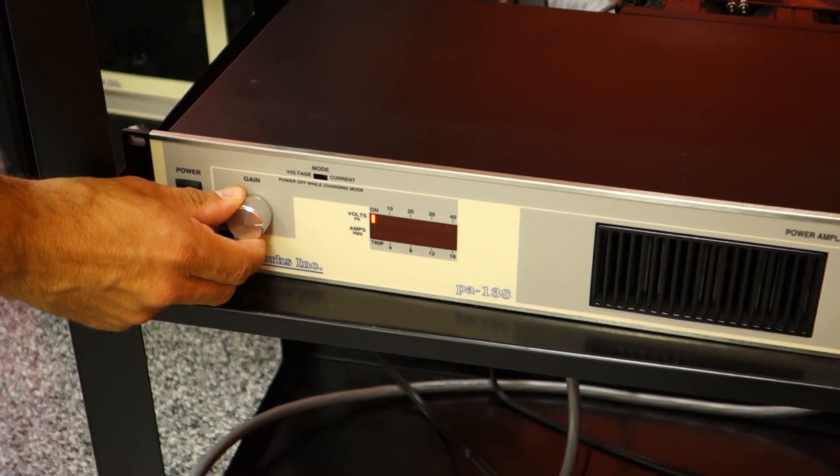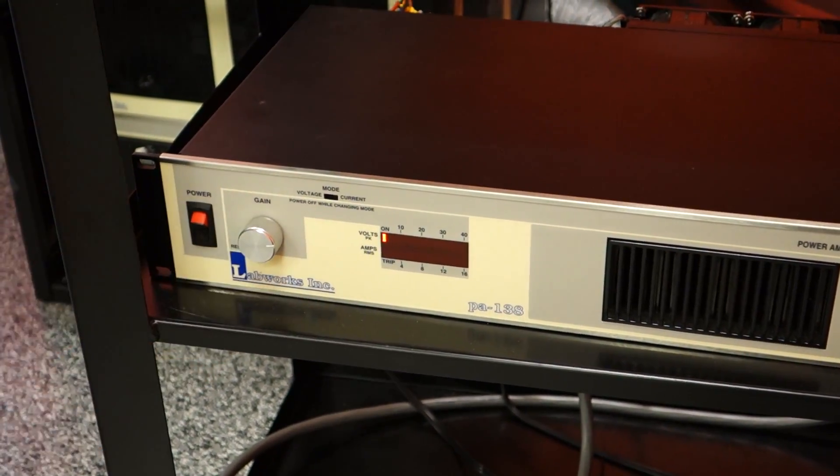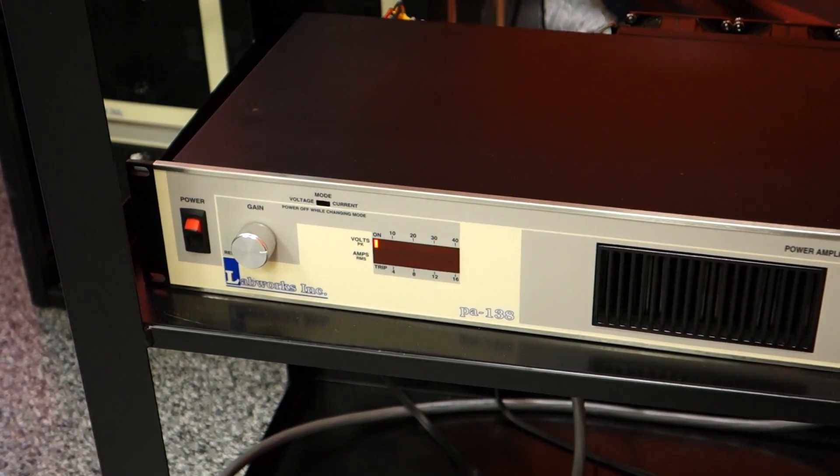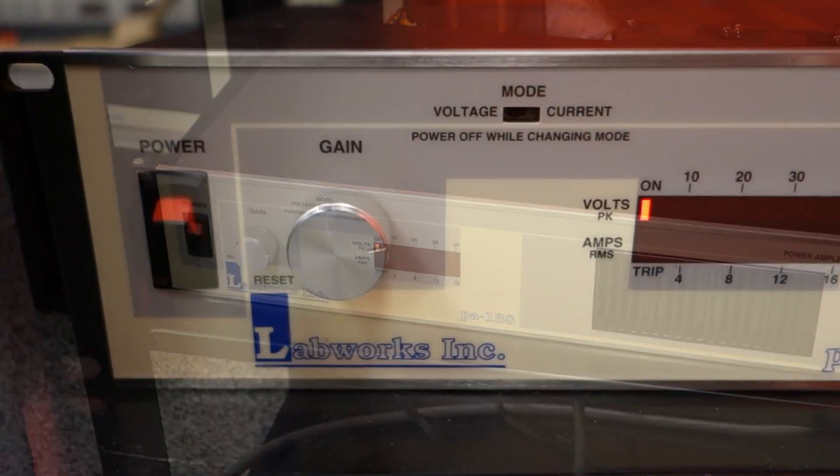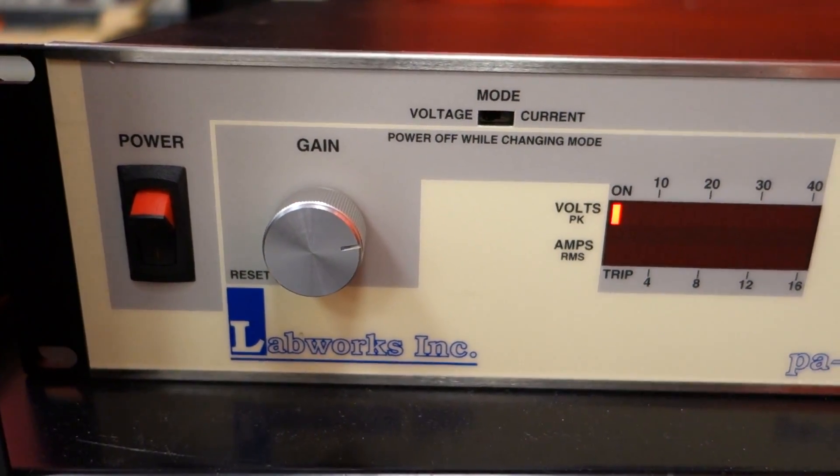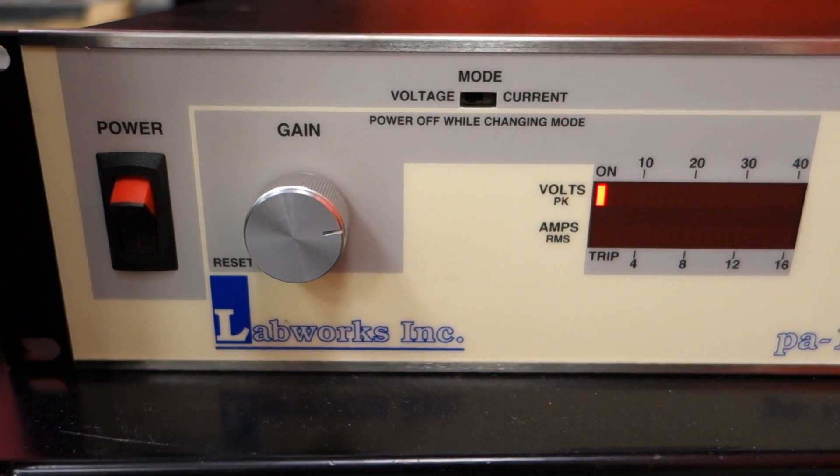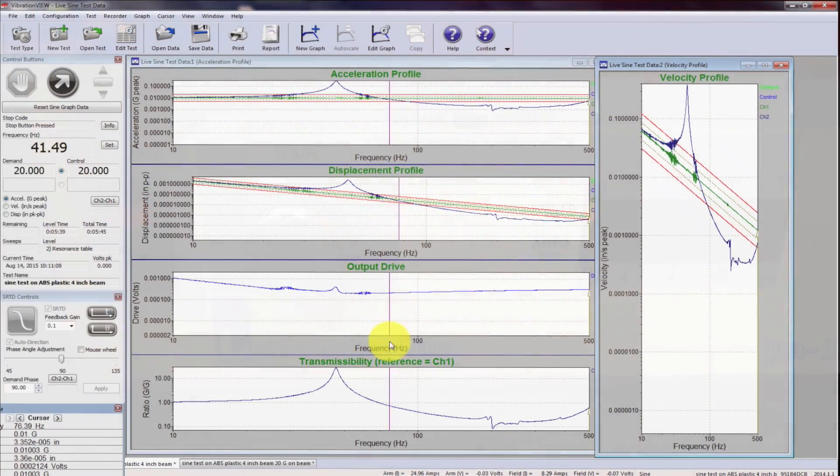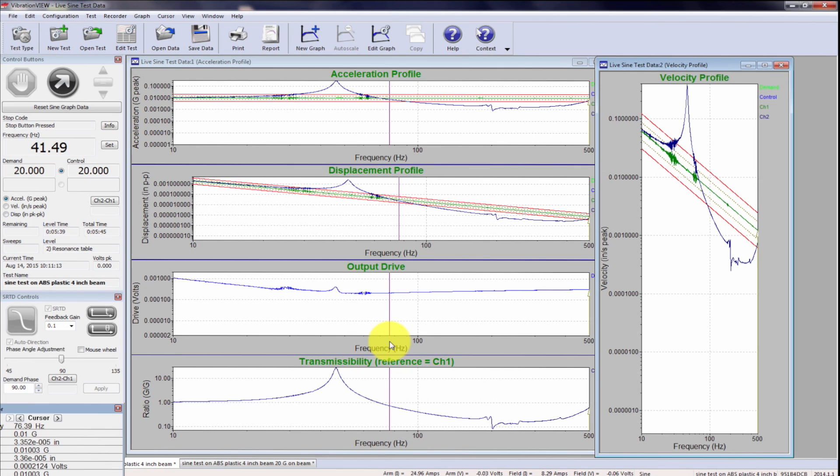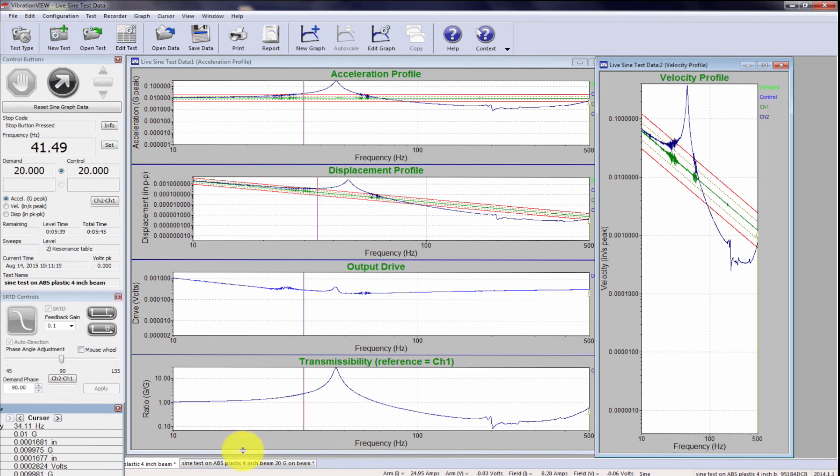But whenever you're not doing the test, turn that off so you don't accidentally damage the shaker or anything else. So we're good to go and now what we need to know is what the resonance is on this beam. So we're going to do a sine sweep.